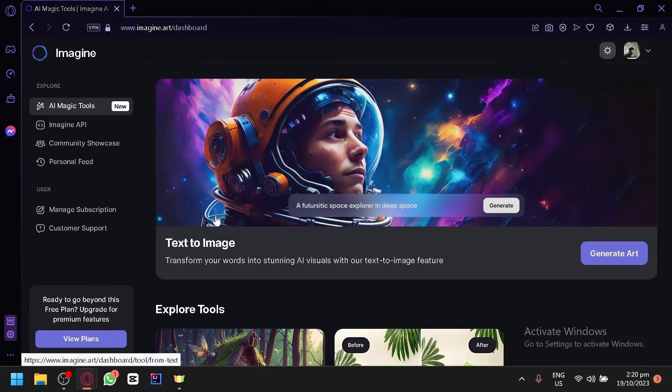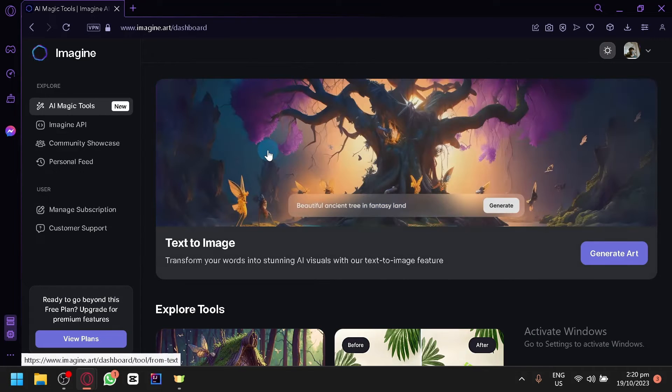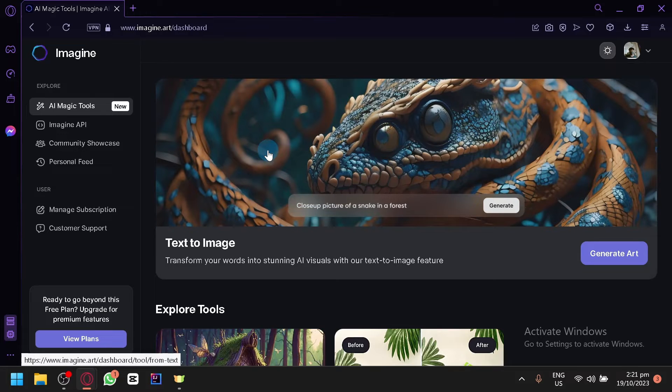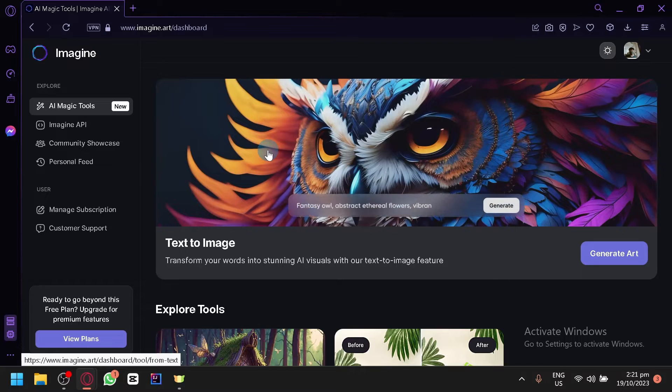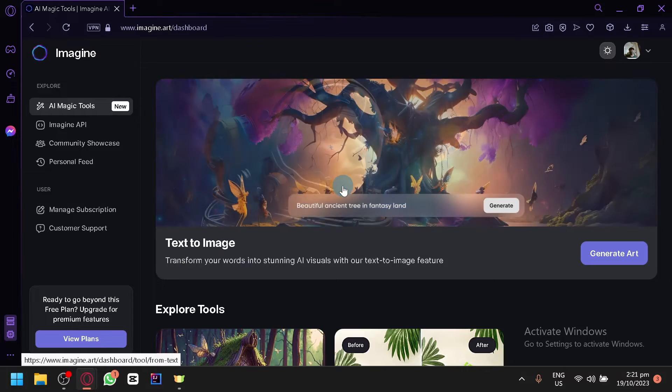Either way, let's start with the original or the main feature of Imagine AI which is the text image. First things first when you visit Imagine AI, this is not what you're going to see. You're going to log in first before you will be able to see this dashboard.